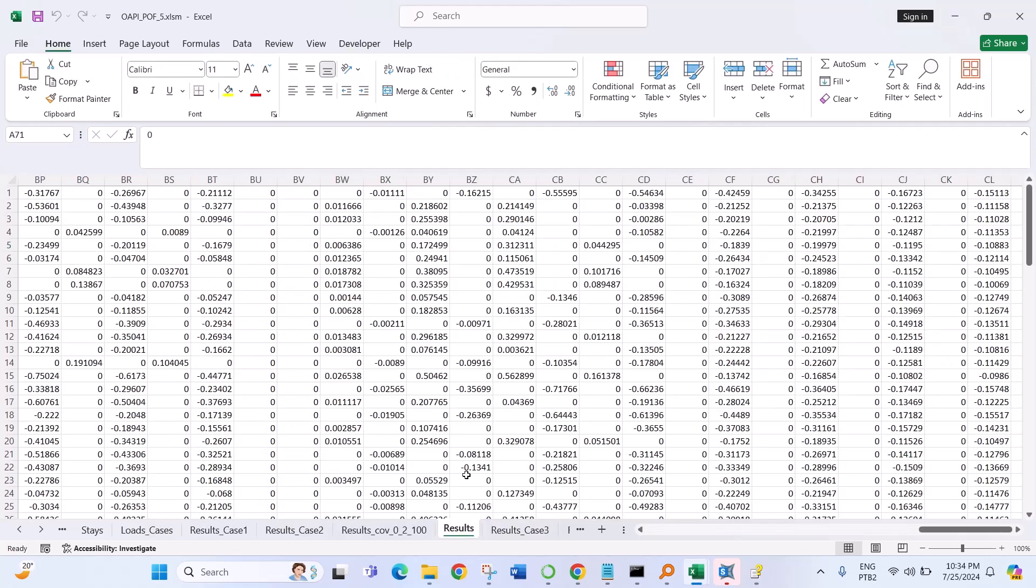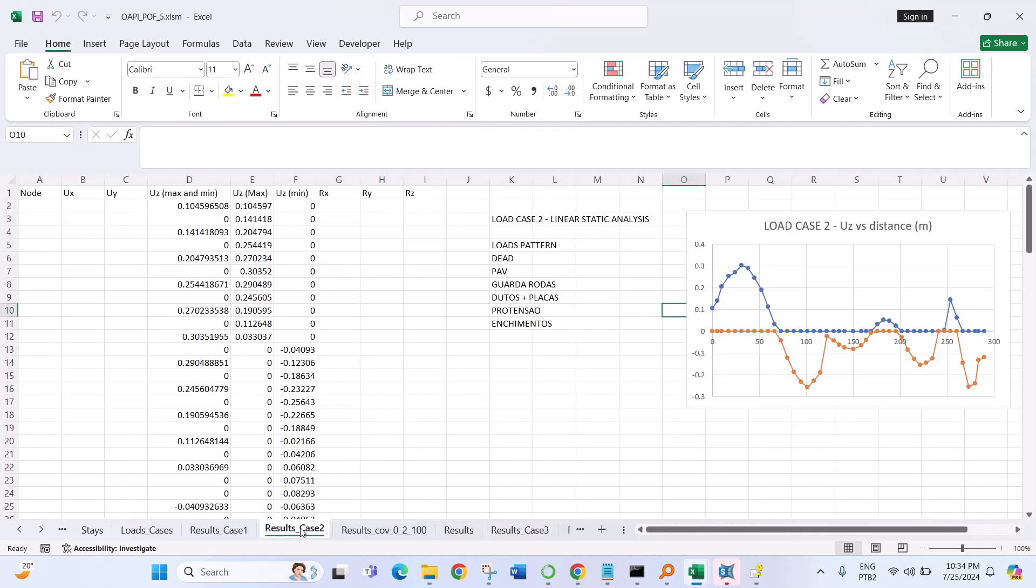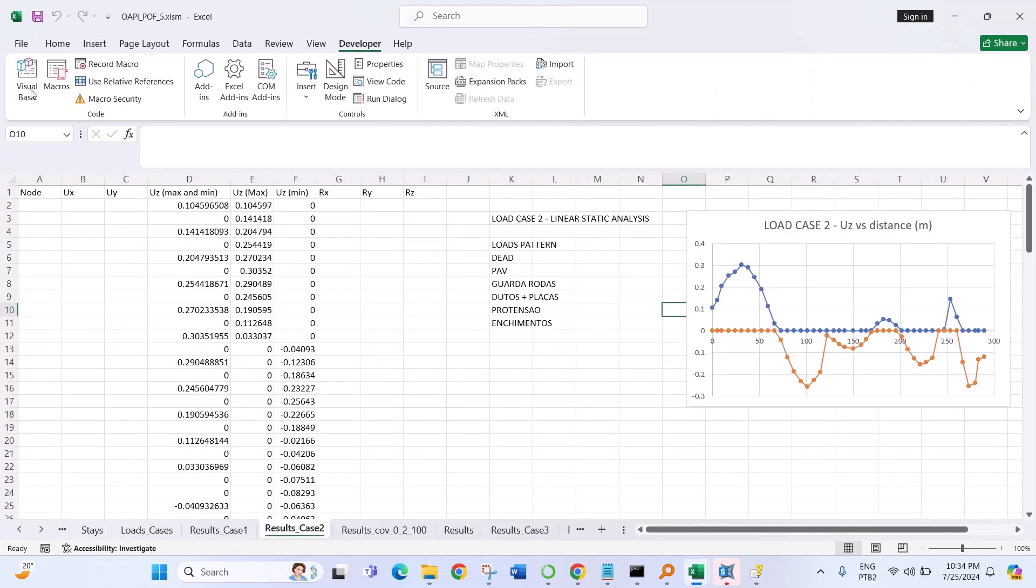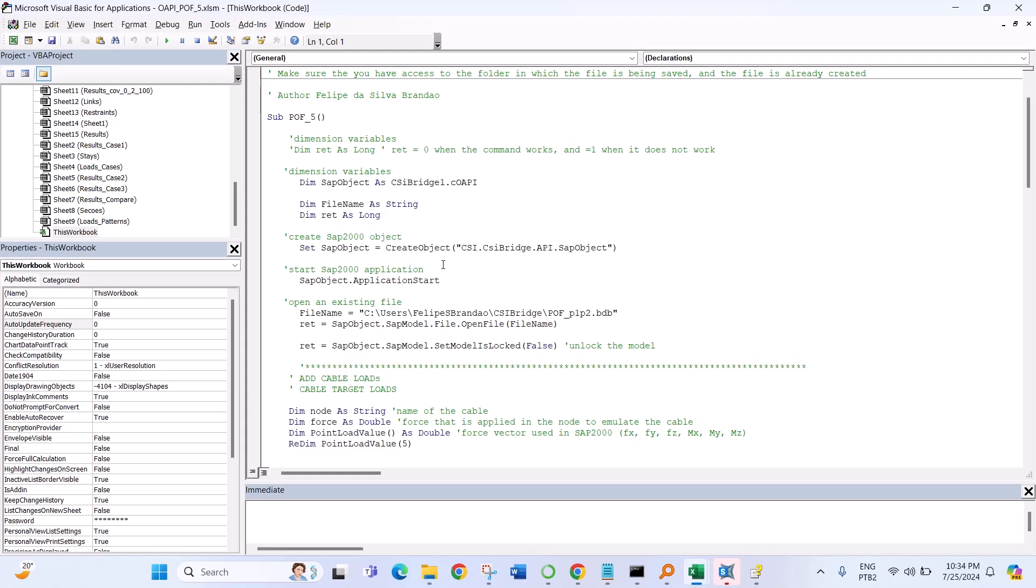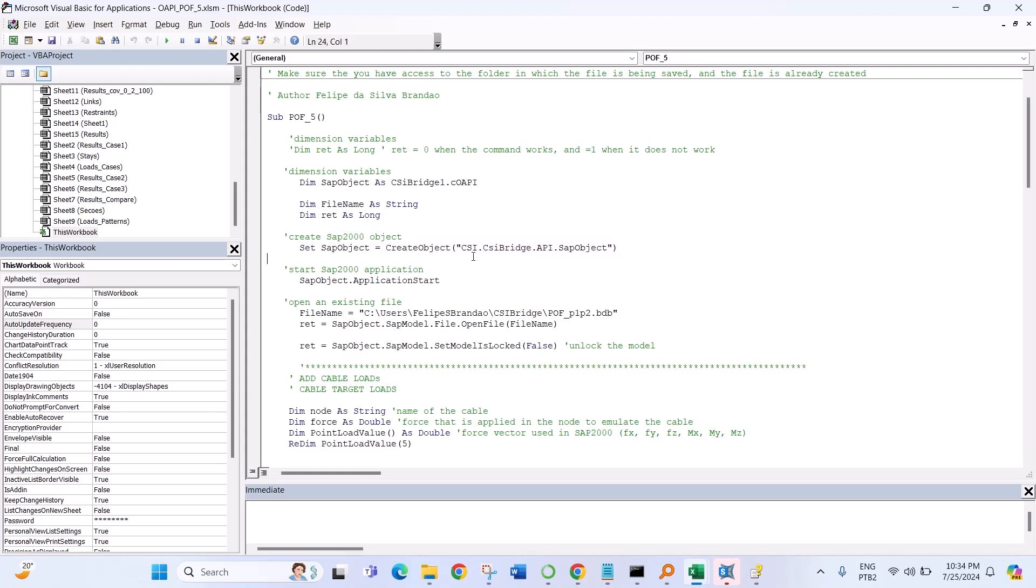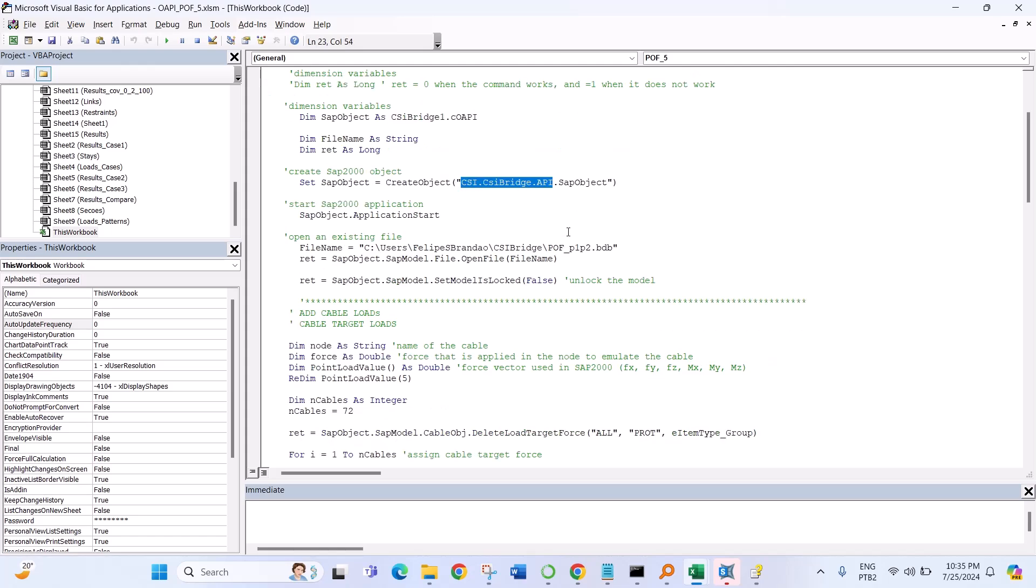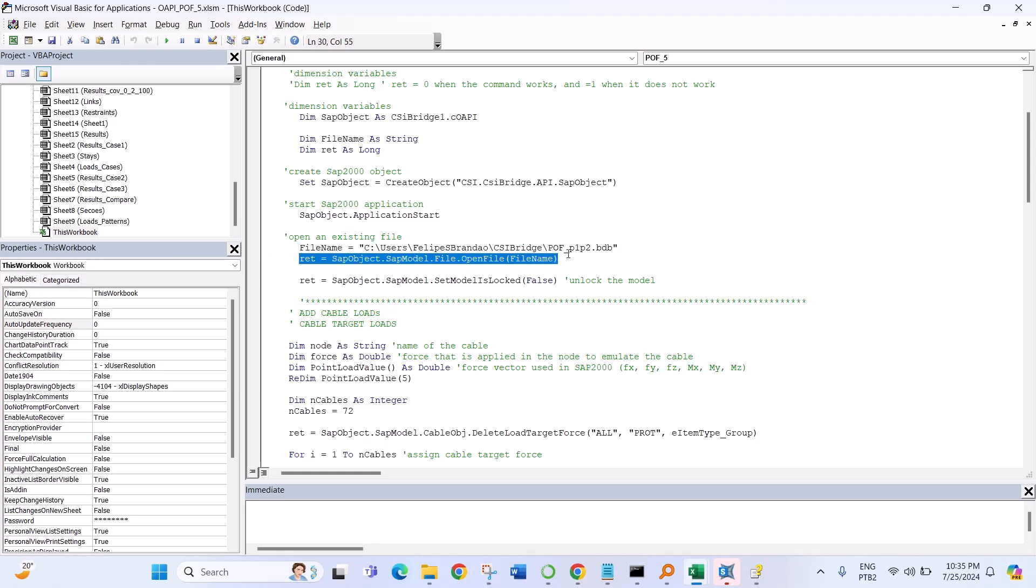For CSI Bridge is similar, you just have to change some lines of the code and mention the API of CSI Bridge. And in this case it will open an existing file.